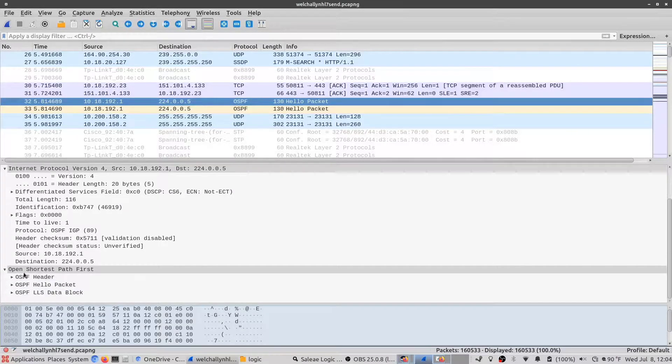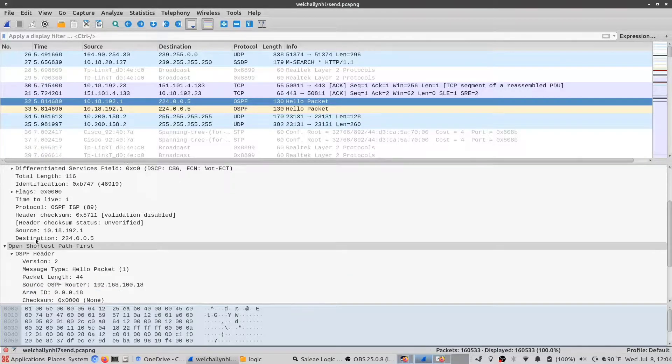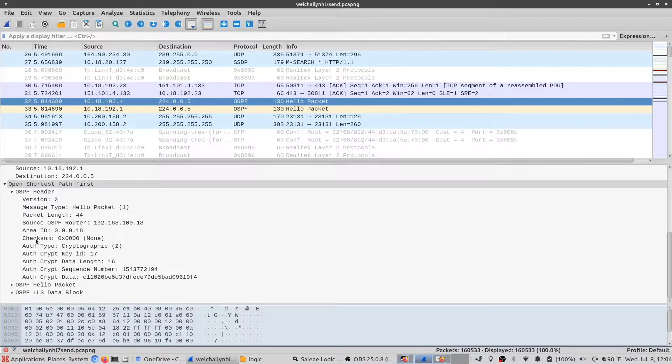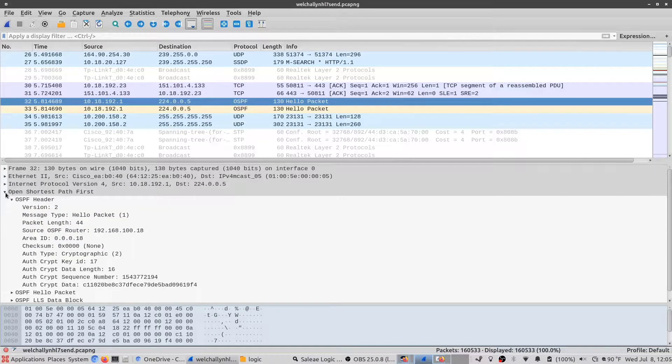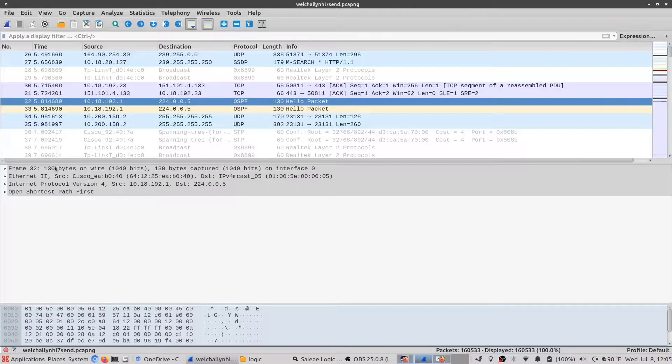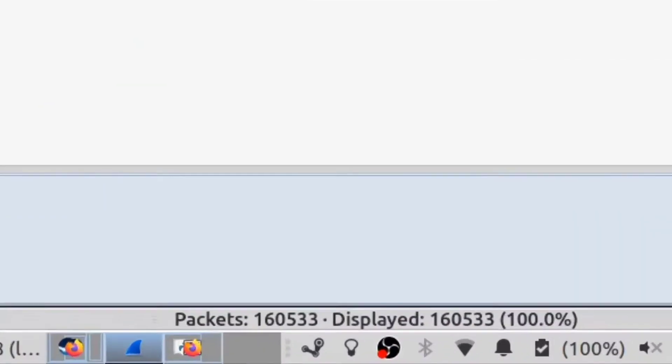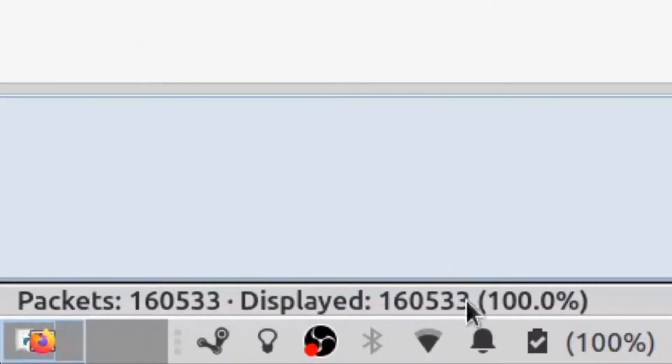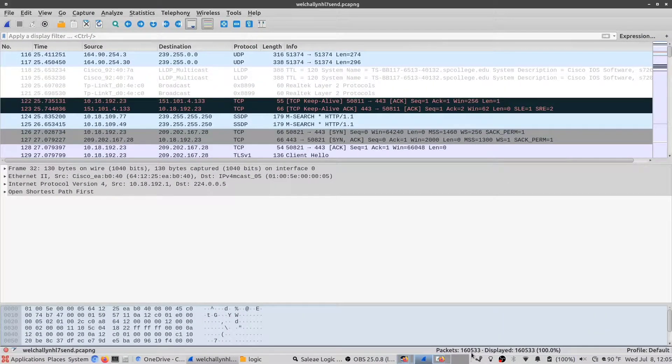So for networking, this program is a very valuable tool in that it lets you really zero in on information that goes through a network. But usually packet captures get pretty large pretty quickly. In fact, you can see this is a pretty large file. It contains over 160,000 individual packets in this one file.